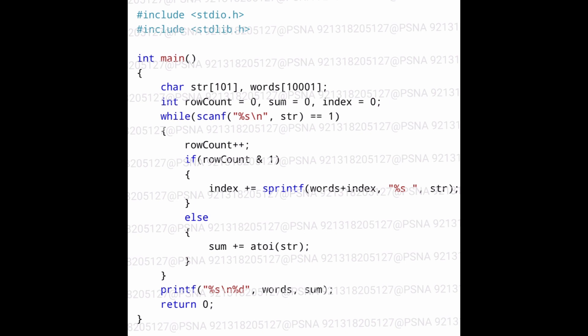Whenever input is received we will enter into this while loop. Inside the while loop, first the row_count integer variable is incremented by one, and after that the if-else condition is performed. The if condition performs an AND operation between row_count and the integer 1. If this expression returns 1 then we will enter into the if block, else we will move to the else block.